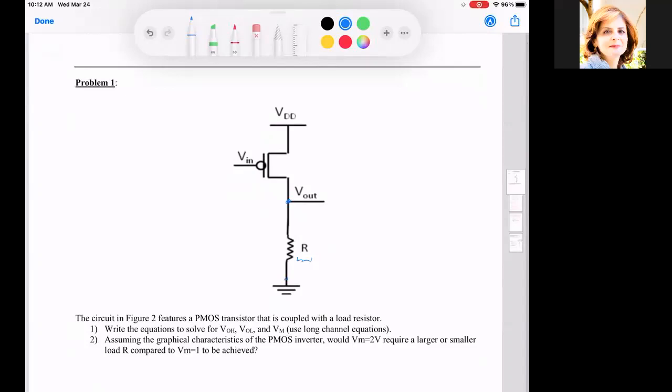Write the equations to solve for VOH, VOL, and VM using the long-channel equation. Assuming the graphical characteristics of the PMOS inverter, would VM equal to 2 require a larger or a smaller load resistor compared to VM equal to 1?